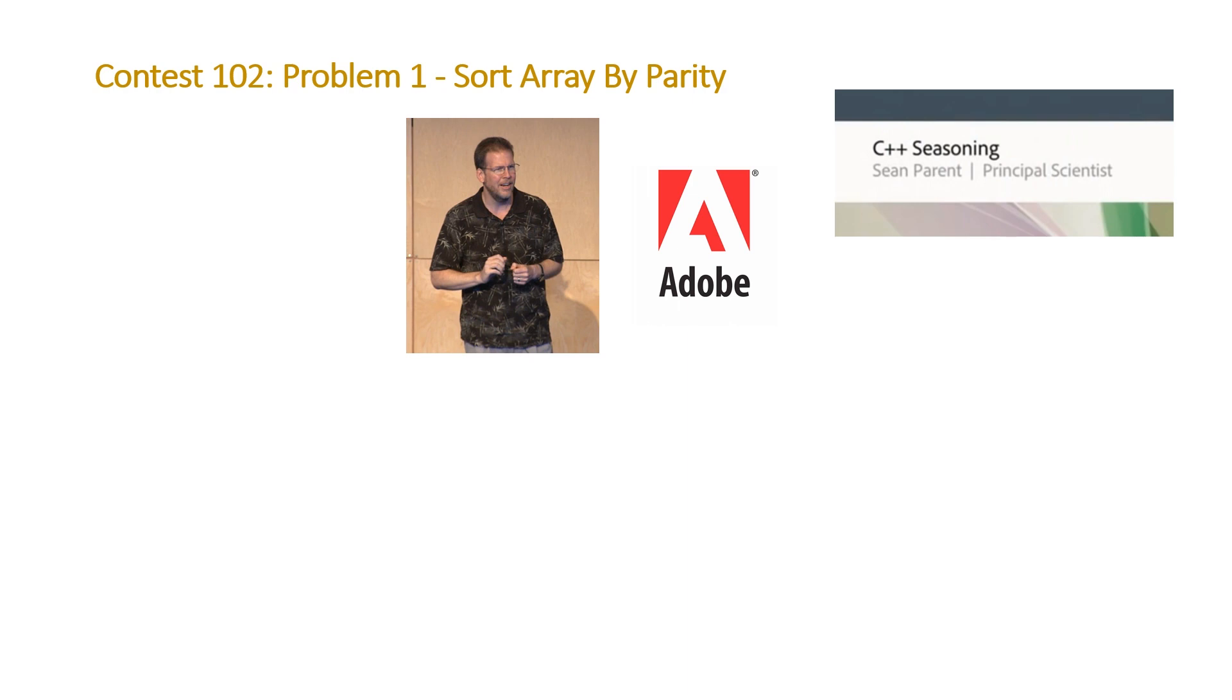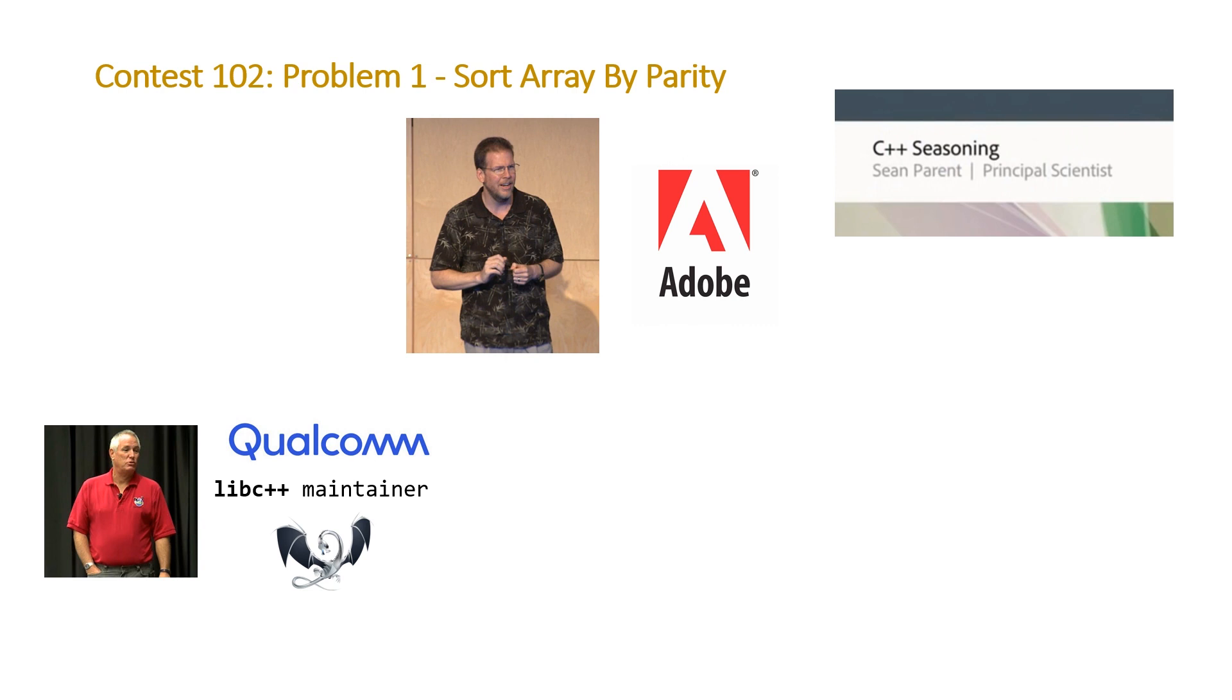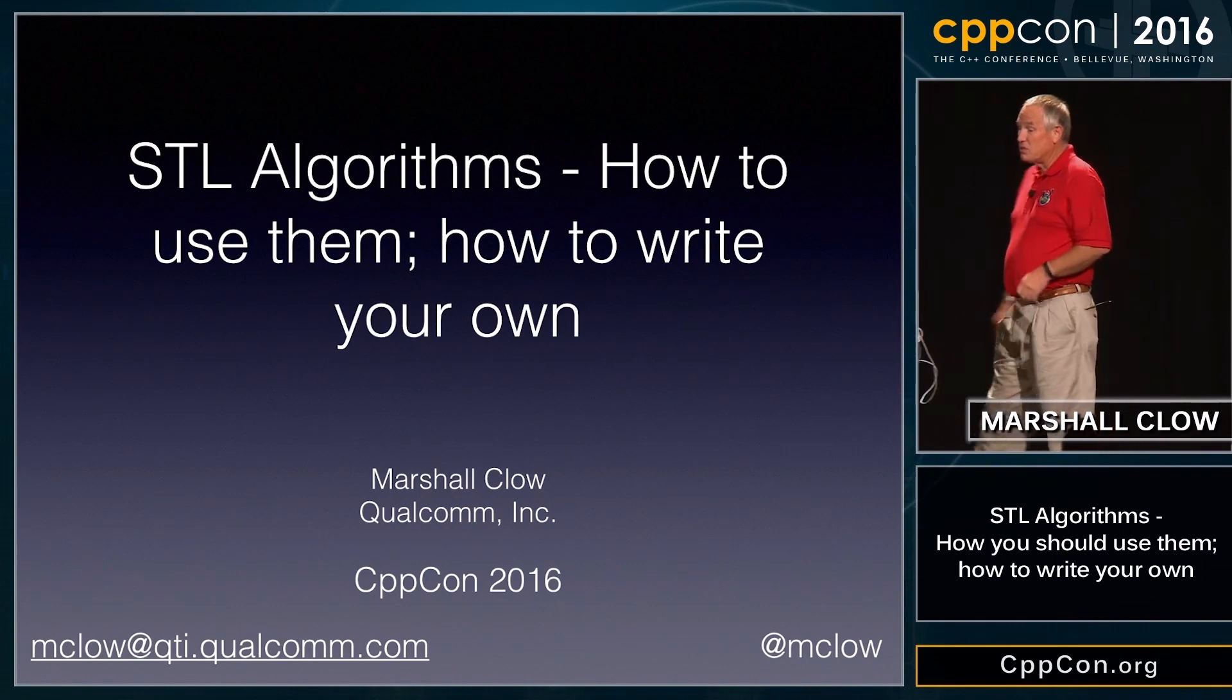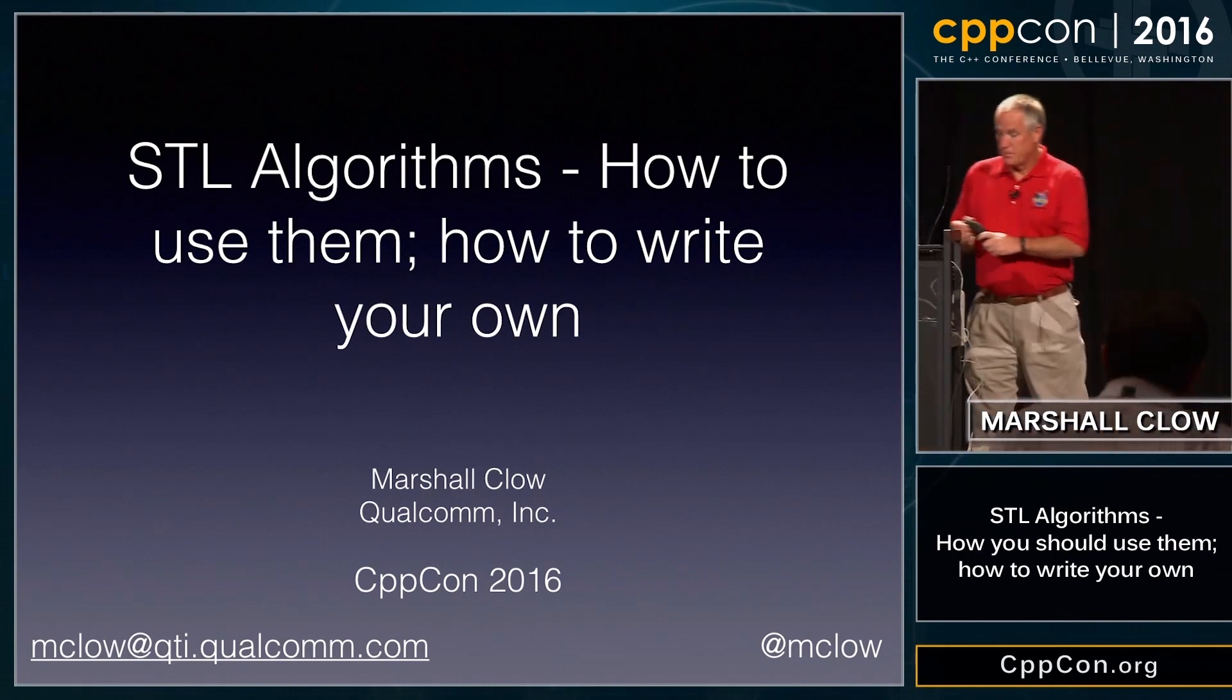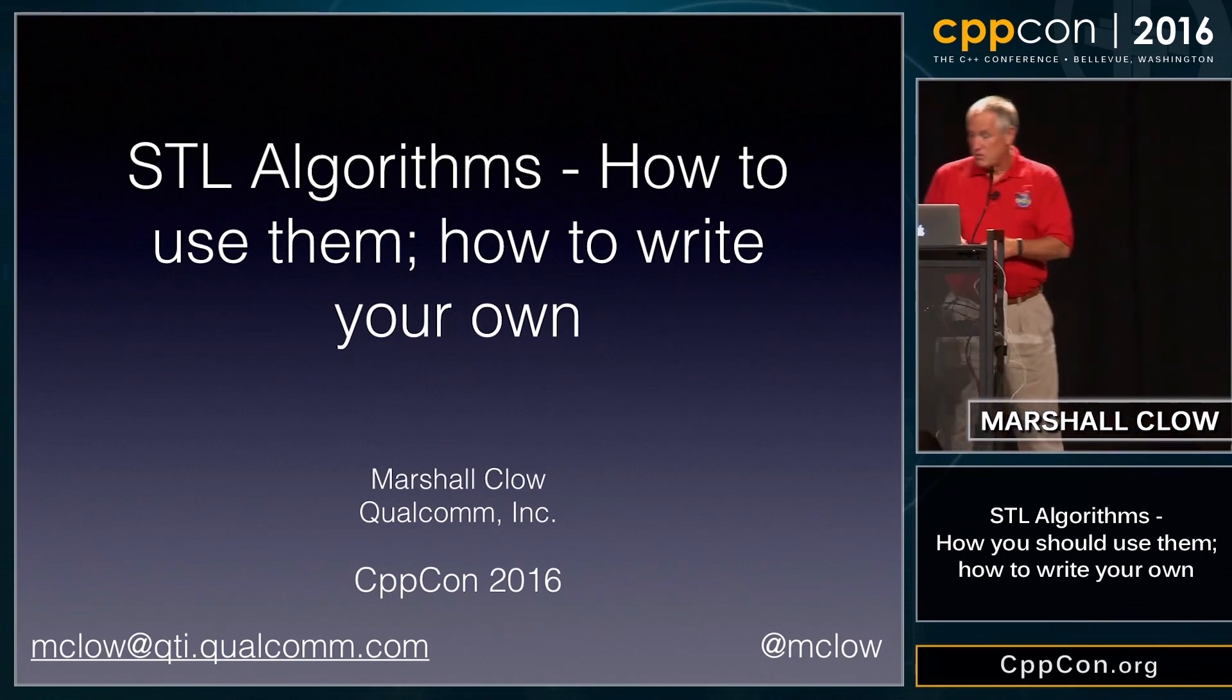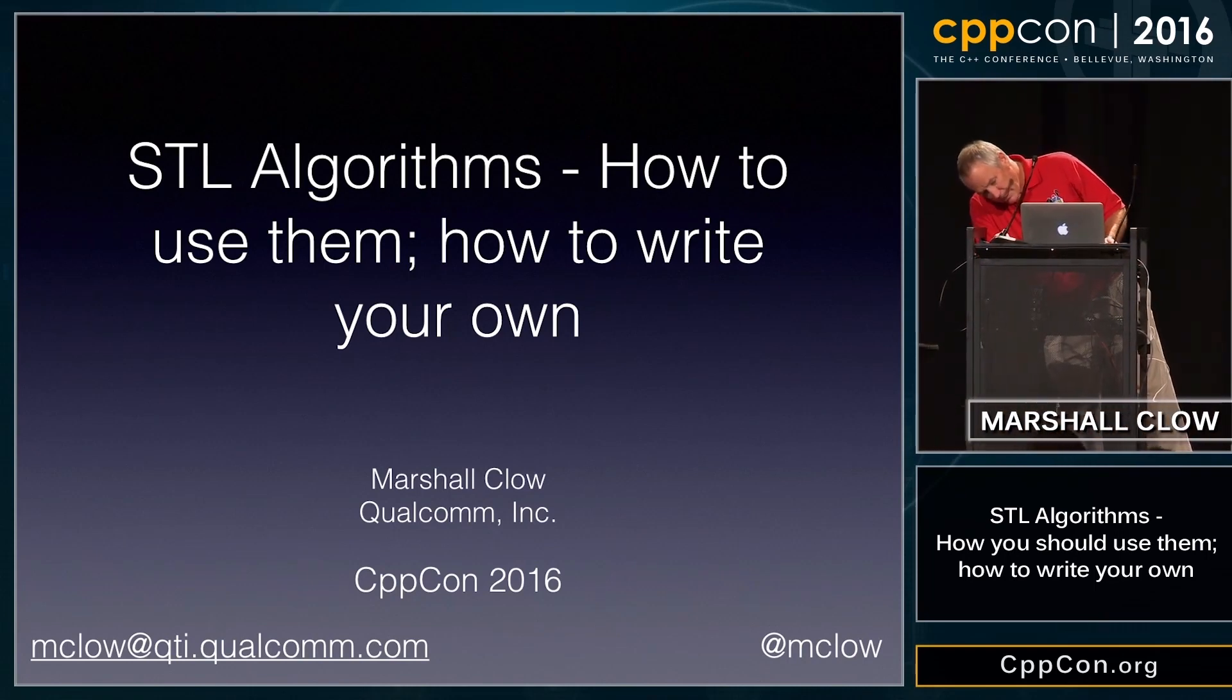Then in 2016, Marshall Clow, who works for Qualcomm, and more importantly, is the Lib C++ maintainer, which is the implementation of the standard template library for LLVM, which is the maintainer of the Clang compiler. And he gave a talk talking about STL algorithms and how you can use them. And here's a brief snippet from that talk.